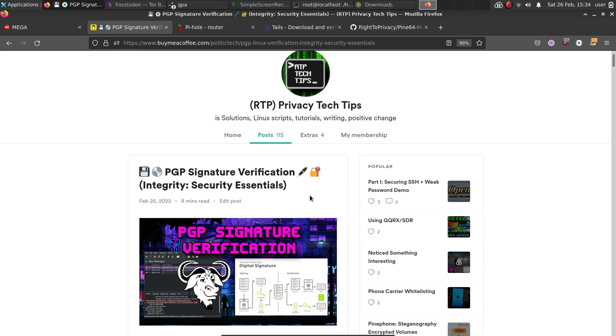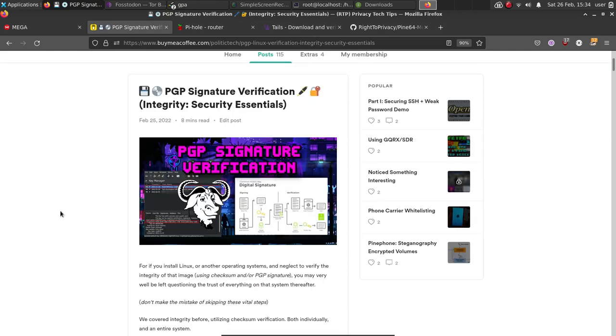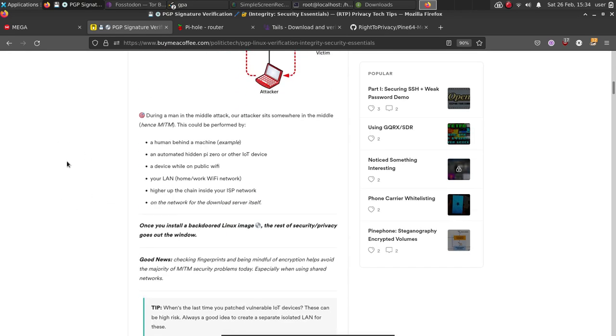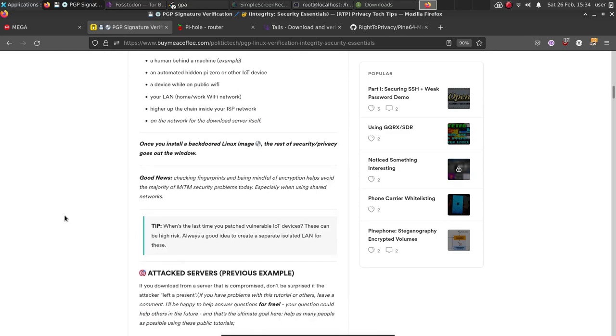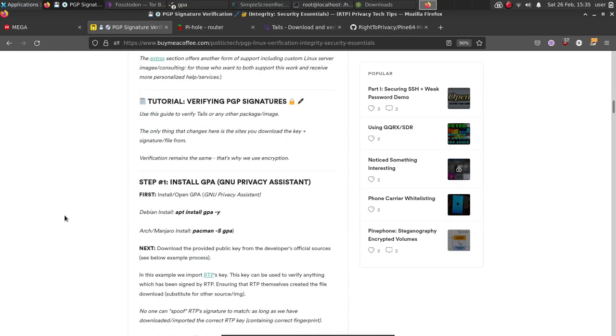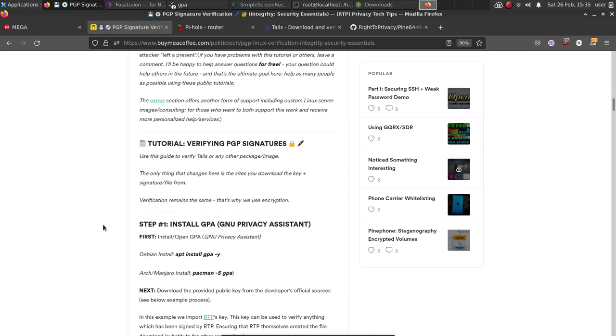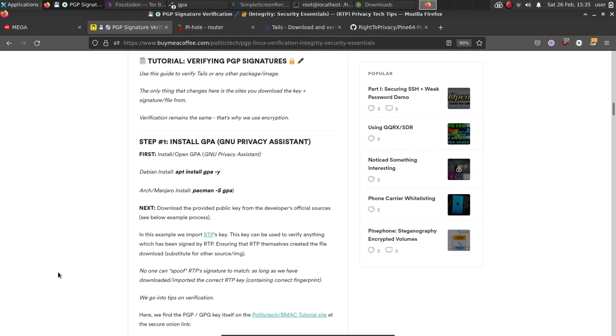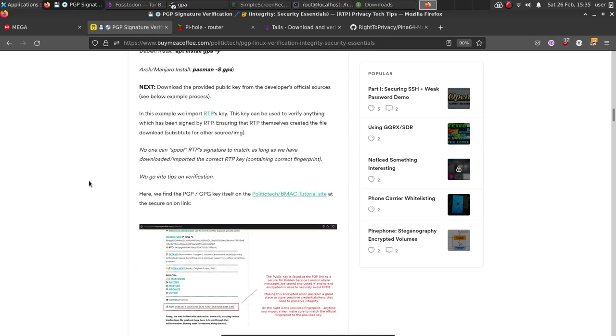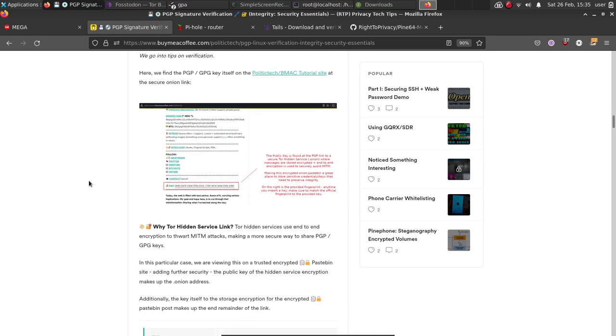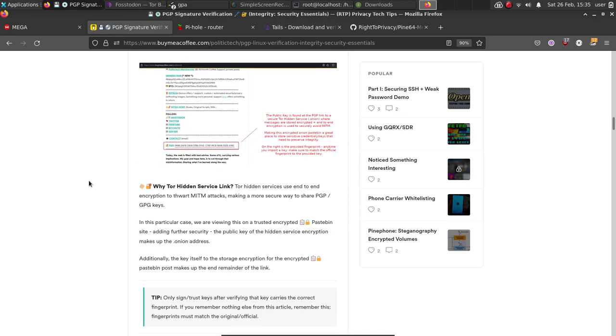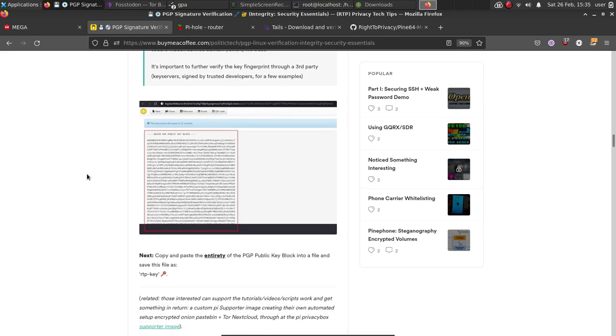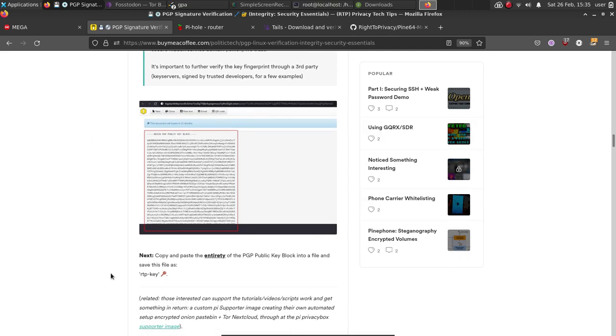First thing, the tutorial I wrote yesterday. If you go through this, I talk about the reasons you want to verify signatures and the various types of places that an attacker could be, where they can replace an image download. They can attack a website and replace the actual link to malware. So there's various reasons you're going to want to pay attention to this tutorial if you're not already familiar.